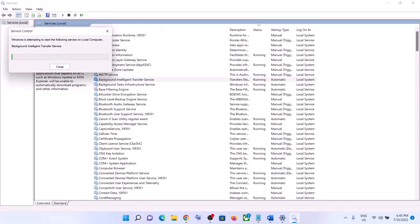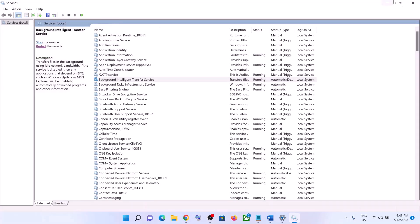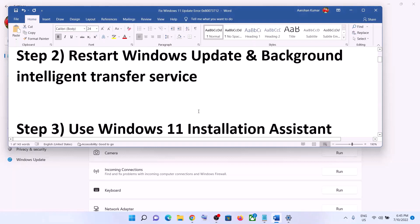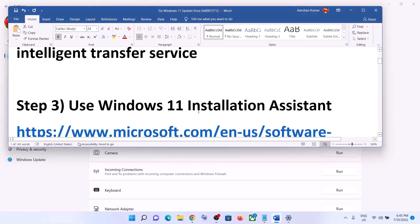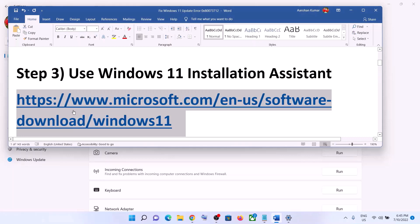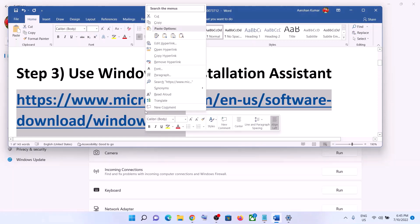Once done, try to update your Windows 11 once again. If you are still unable to update, use the Windows 11 Installation Assistant. Copy the link provided in the video description.